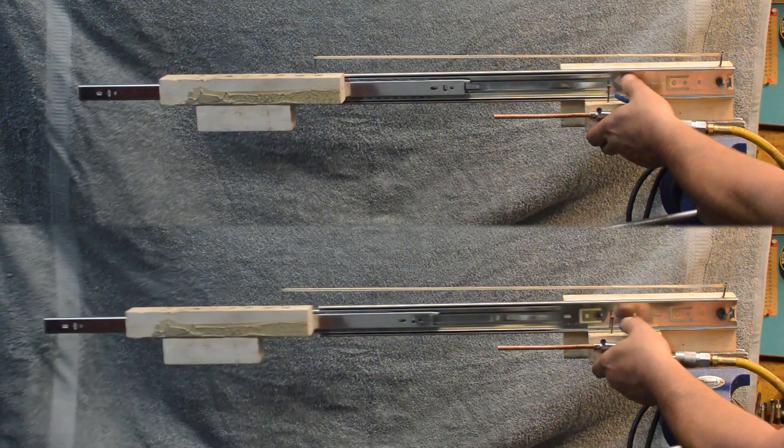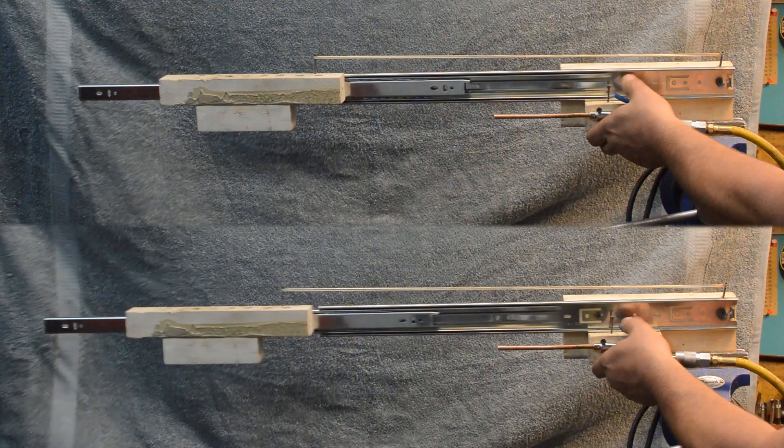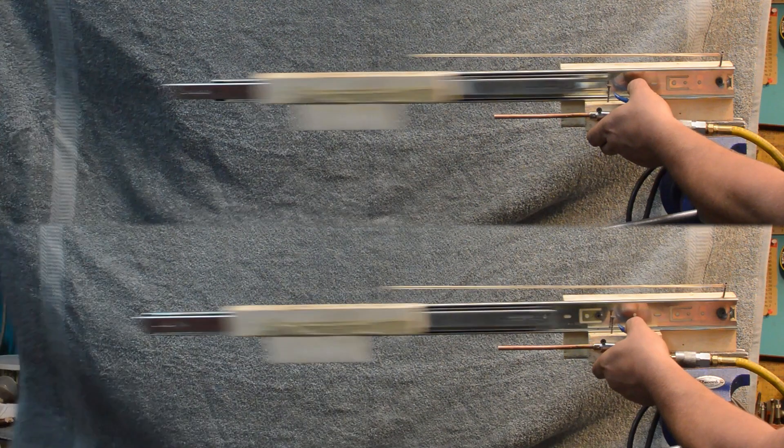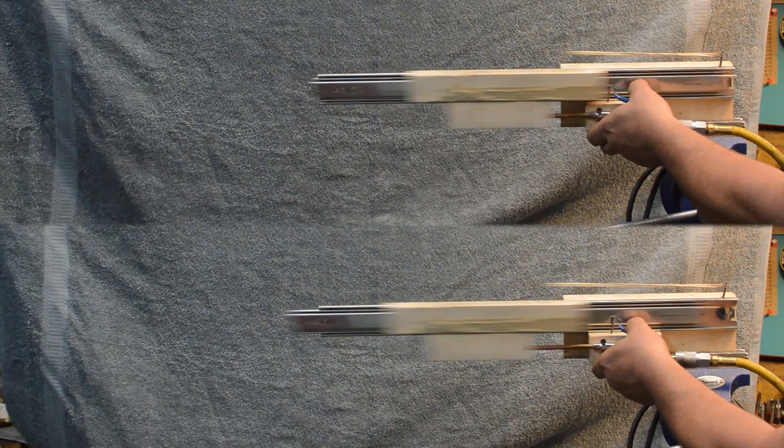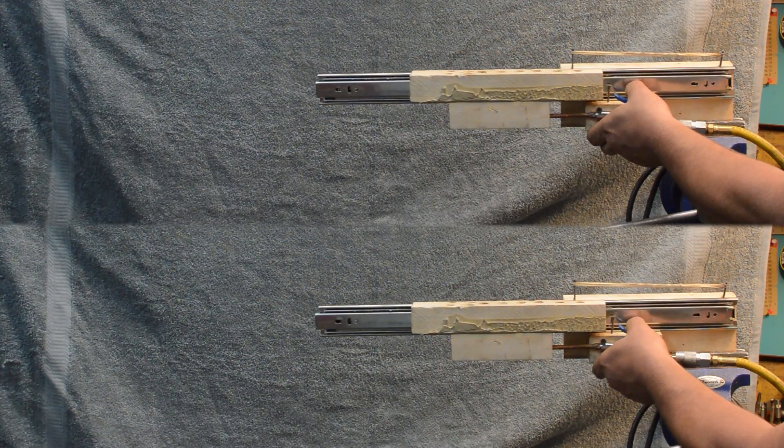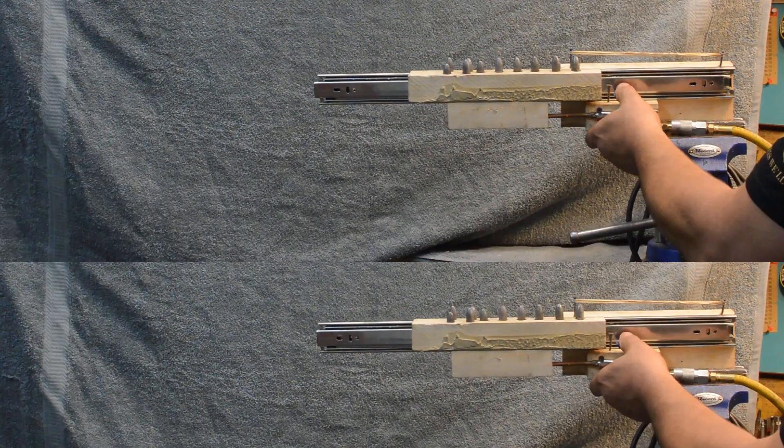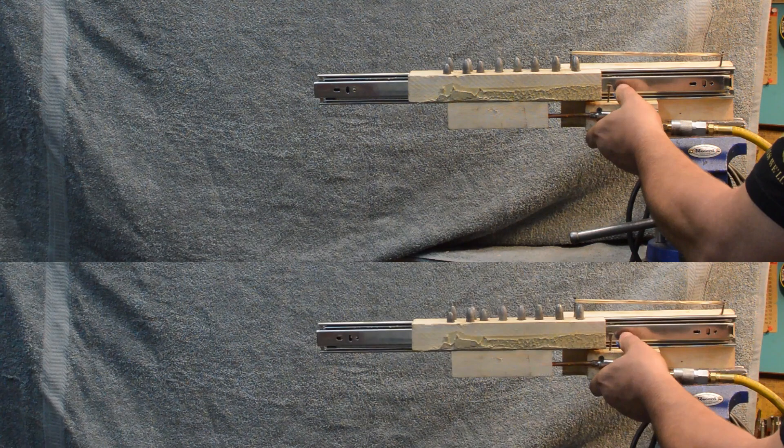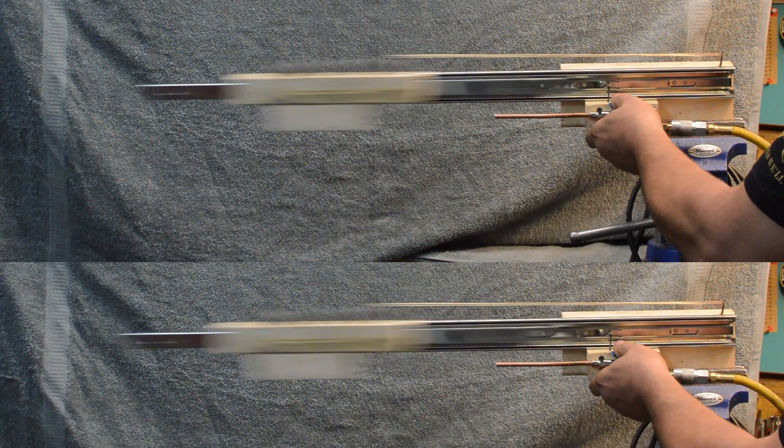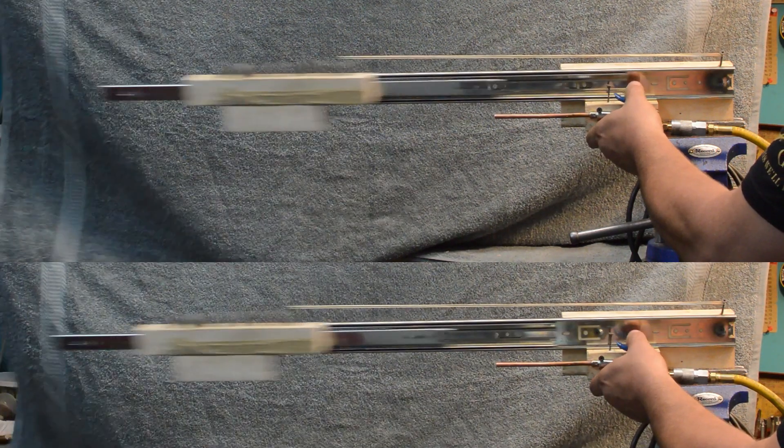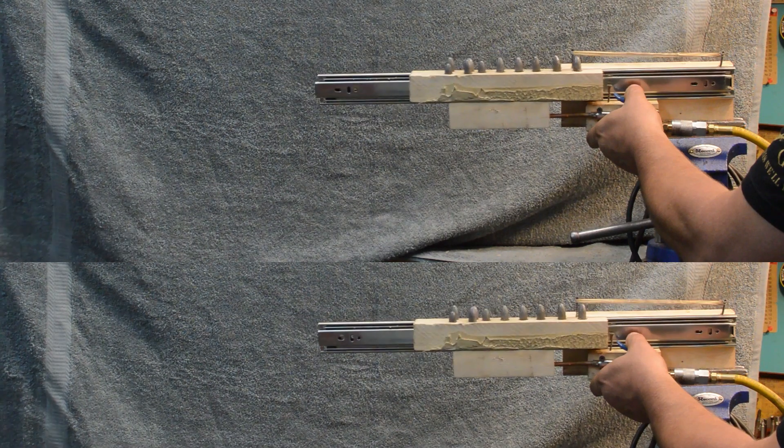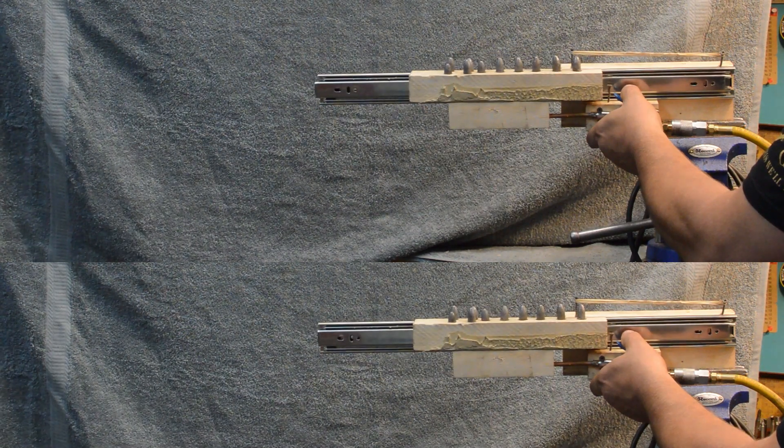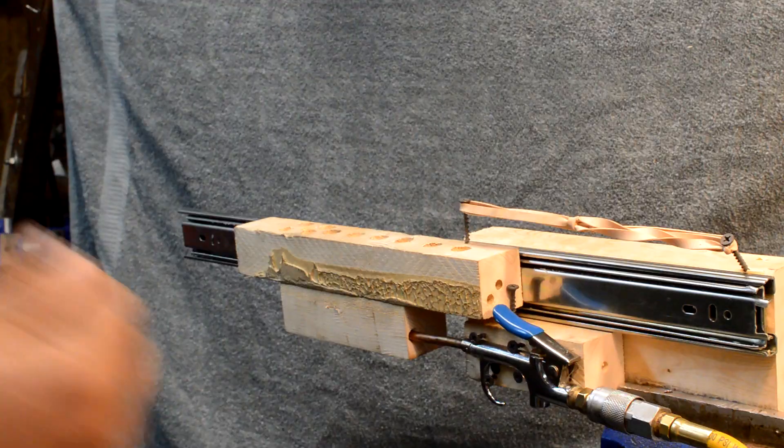More gas does cause it to go a little bit further, but not that much. We pretty much did a 40% increase in pressure. It had very little effect. Same thing with the heavy one. A major increase in gas pressure had not a whole lot of effect on how far it traveled.